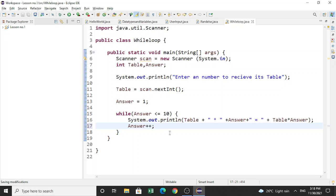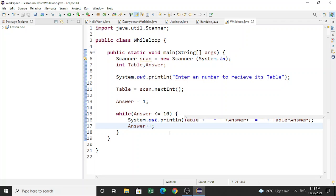Let us run our program and check. It is running — it asks: enter a number to receive its table. Let's enter 2, and we can see the output: 2x1=2, 2x2=4, and so on — the full multiplication table of 2.